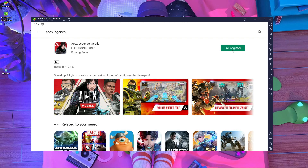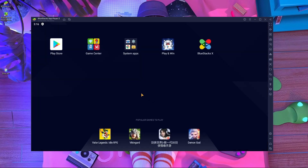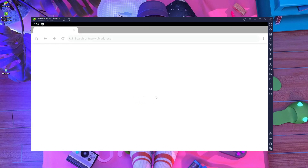It's asking me to pre-register. If I do pre-register, it will take one or two months for the pre-registration to be accepted, so I don't need pre-registration. After logging in with your Play Store, you need to open your browser inside BlueStacks.